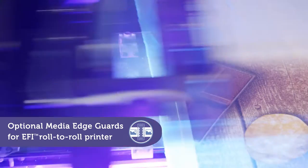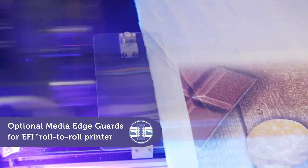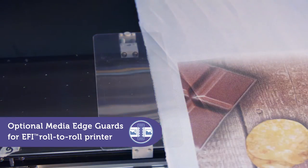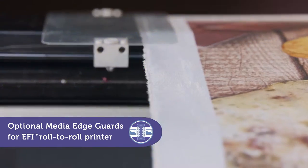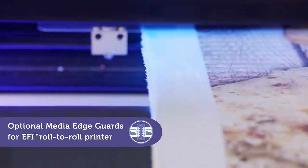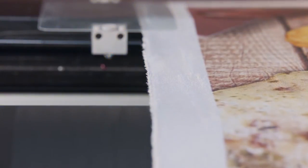Optional media edge guards are used for specialty media types with uneven or wavy edges that tend to curl or unravel, such as textiles and wallpaper.